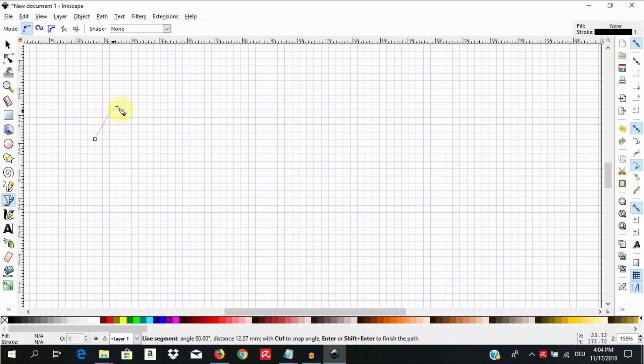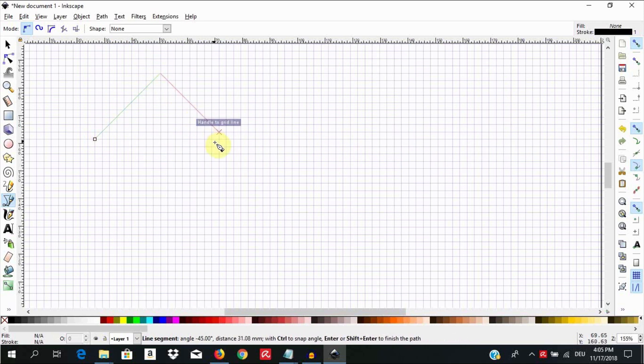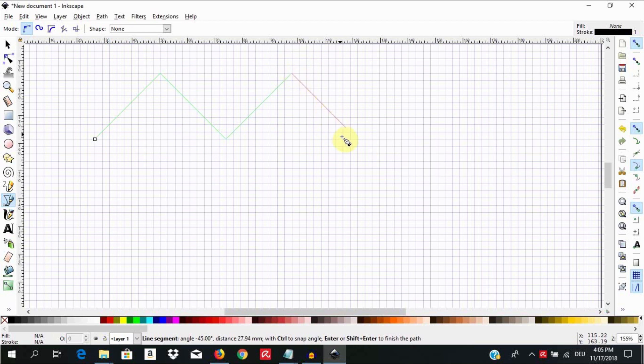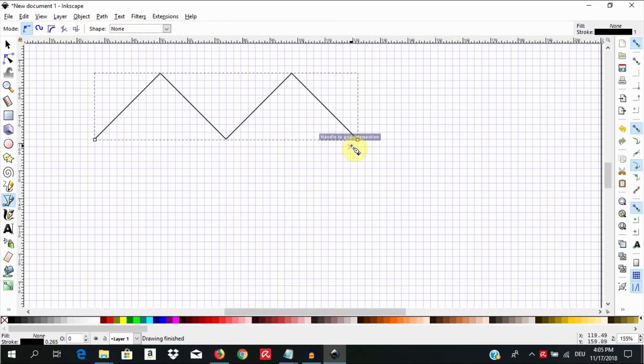Click up here to create the second node. Go down again and click to create the third node. And up again and click to form another node. And finally come down here and double click to end the drawing.